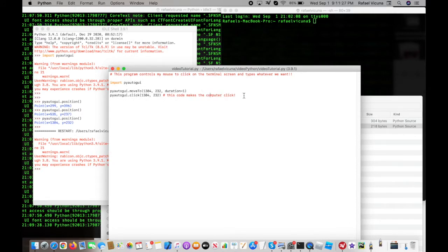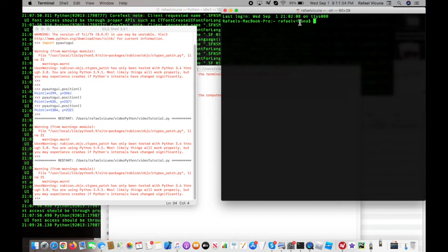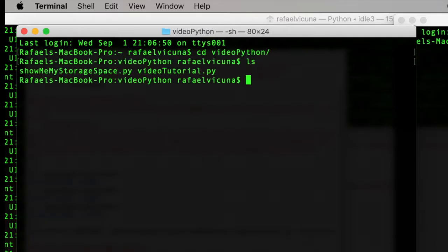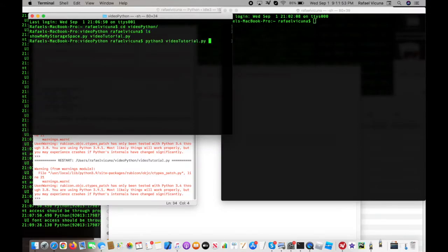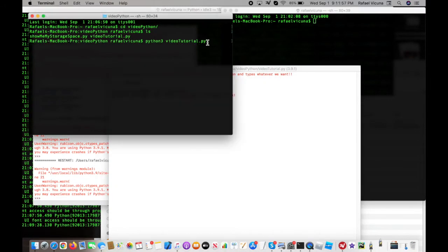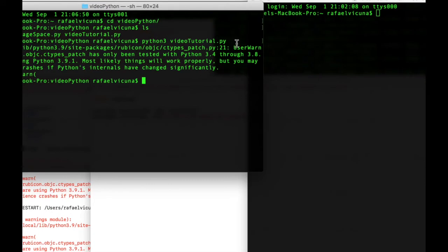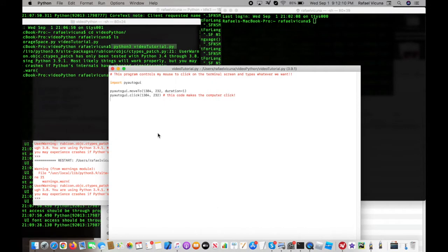Let's run our program again: Run Module. You'll notice it brought our window into focus because it clicked automatically. I'll also demonstrate another way to run the program by opening a new terminal window, navigating to the directory where I saved the file, listing the contents, and running python3 video_tutorial.py. This shows you can also run the program through a separate terminal window. Now let's get right into controlling the keyboard.